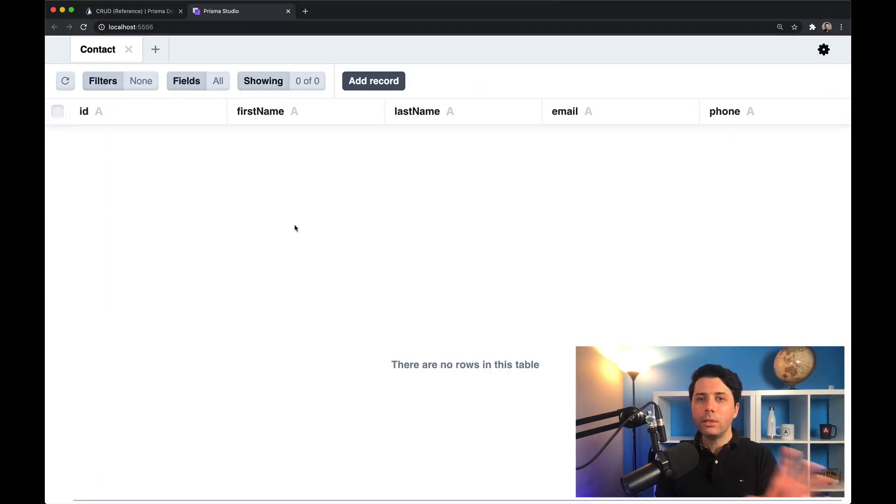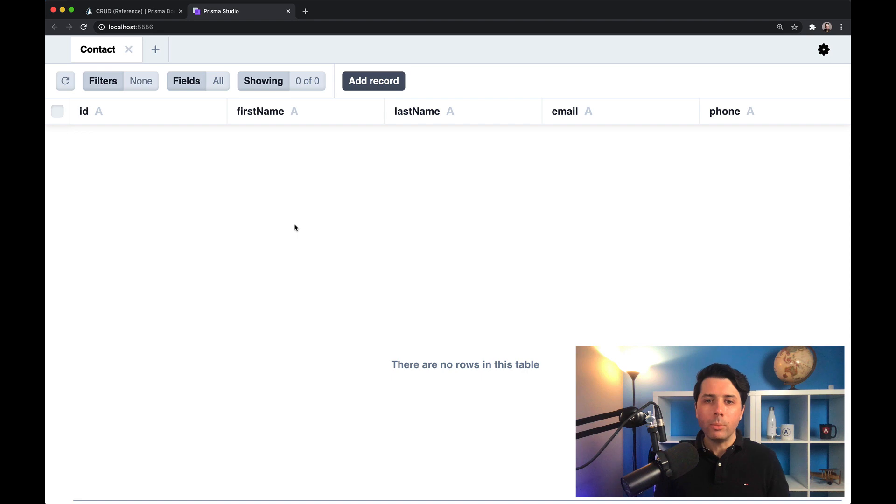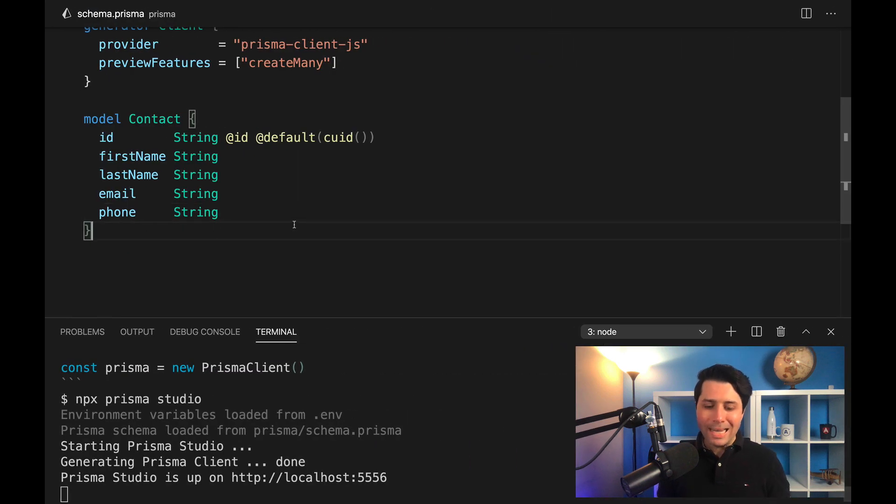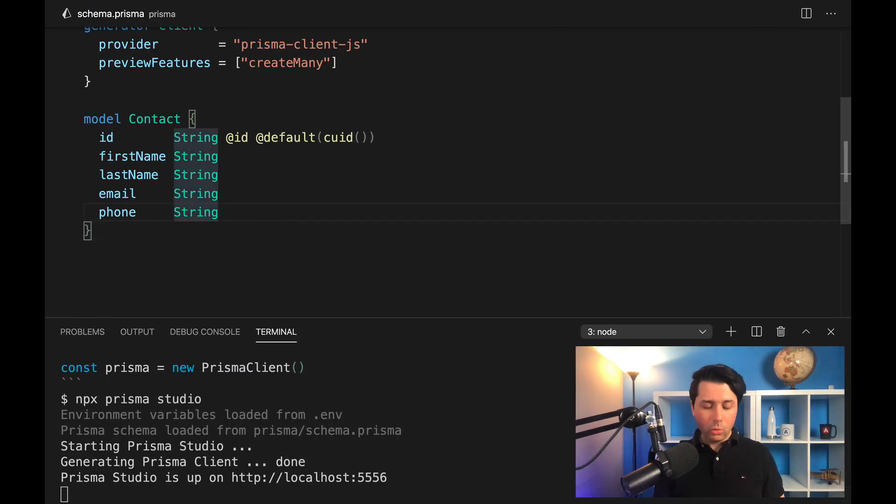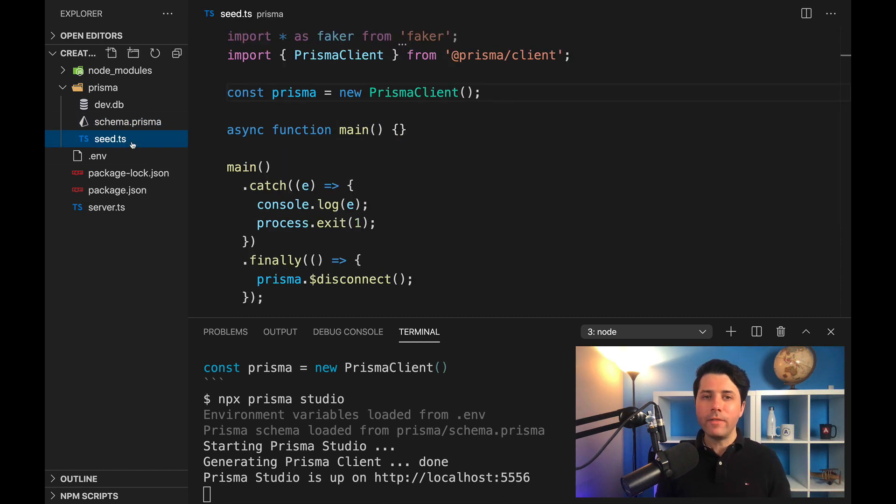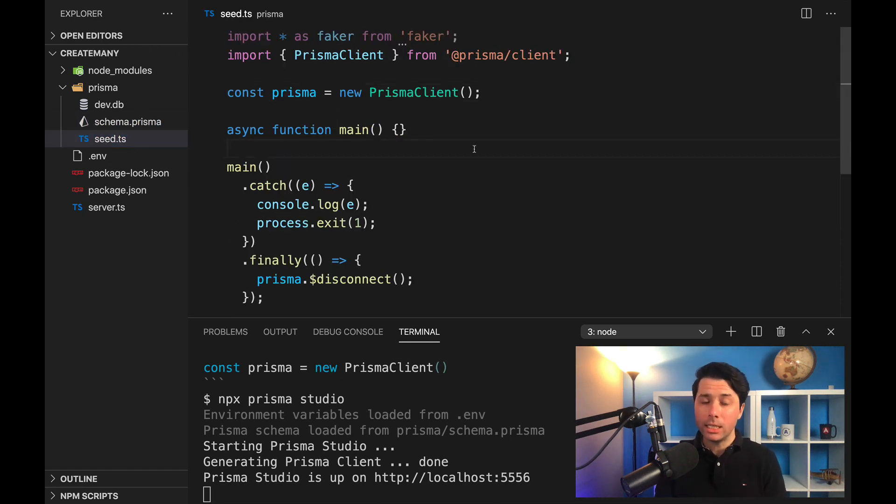There's our table—empty database right now. We will be storing some data in here using the create many method. So let's go over to our seed.ts file. There is a video that I recently did on seeding a database using the new prisma db seed command.